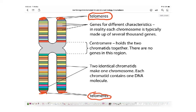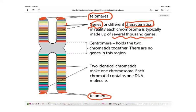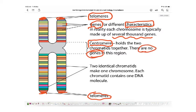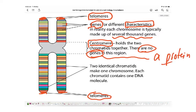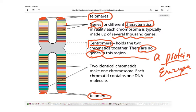Along the entire chromosome we have genes. A gene is a small section of the chromosome which codes for different characteristics — for example, gene for eye colour or gene for hair colour — and the chromosome is made up of several thousand genes.